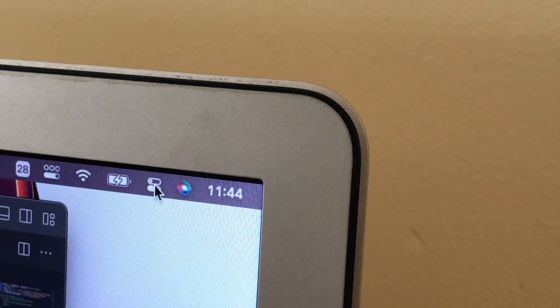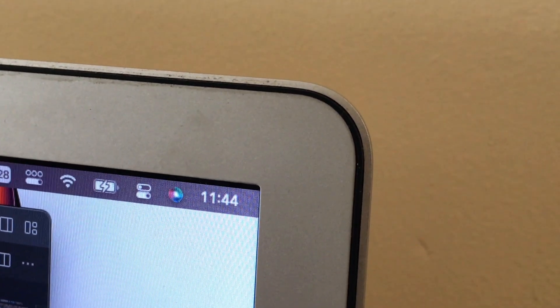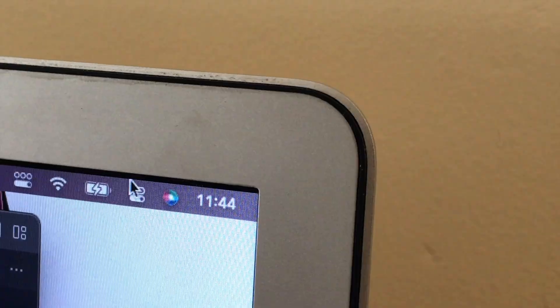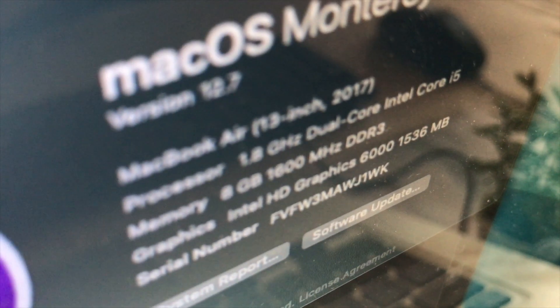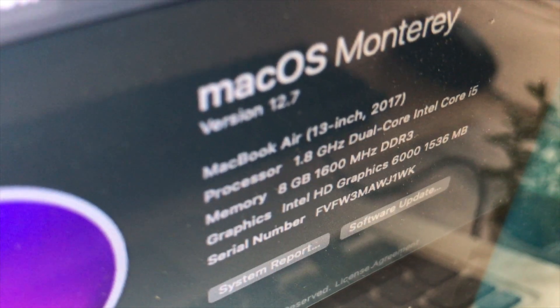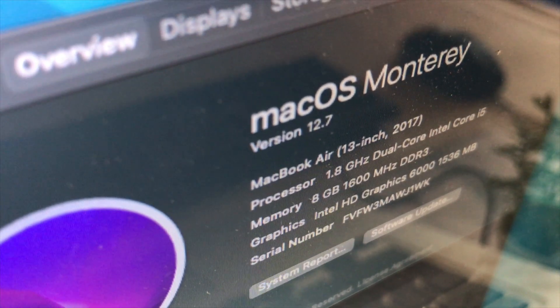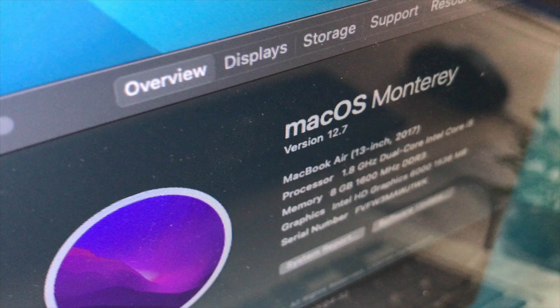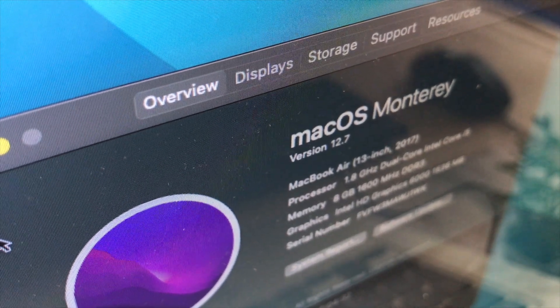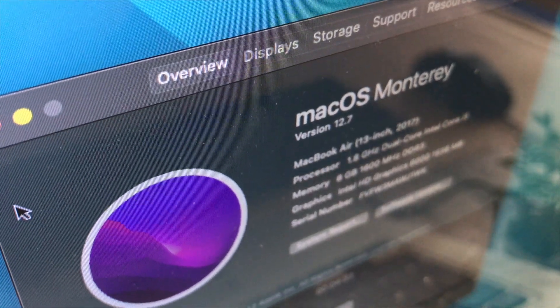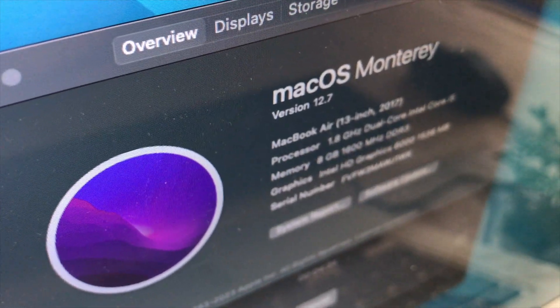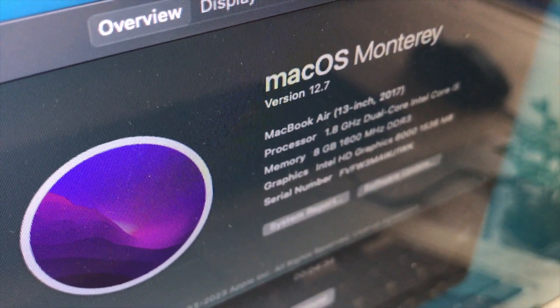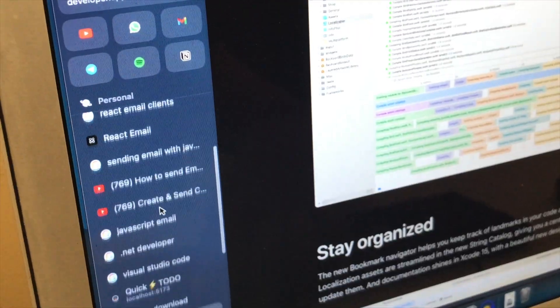But there are some stuff that you need to keep in mind, like the software support. It's almost seven years old by 2024. It runs Monterey and it's stuck at Monterey. It won't get any more updates, so you may need to look forward for that.